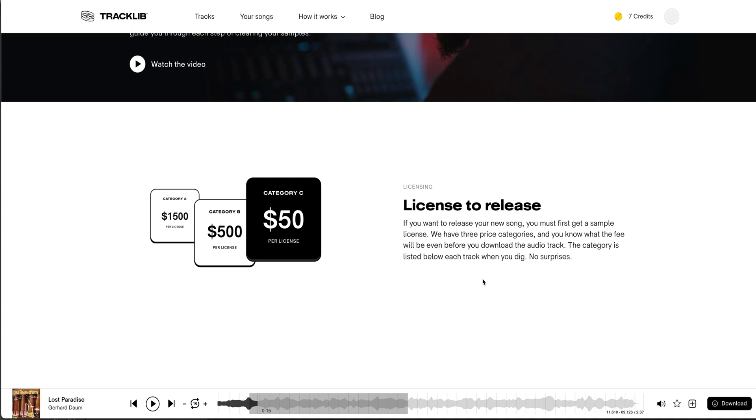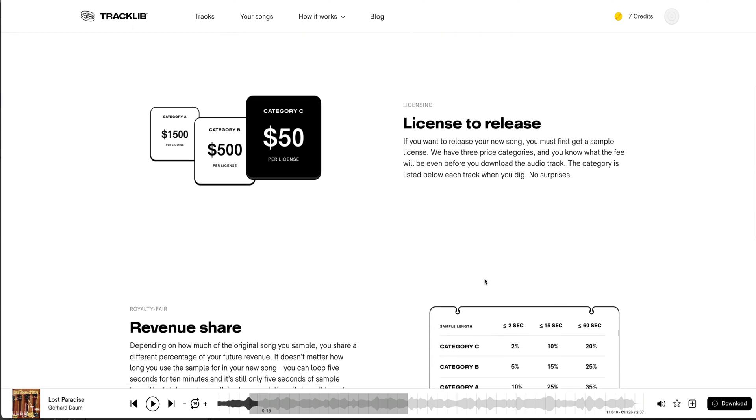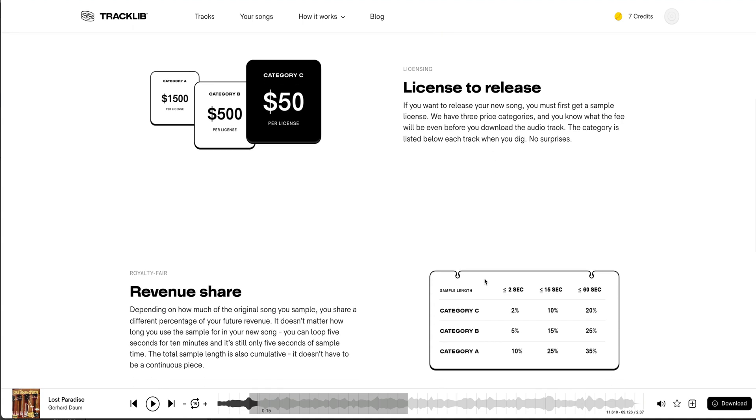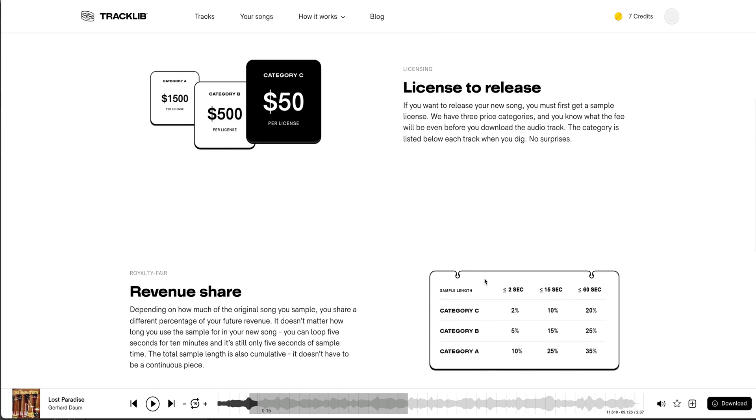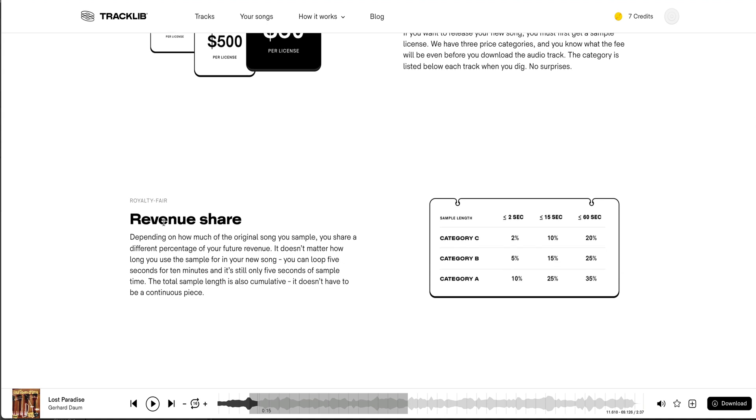somebody's song from a record label that's not going to clear it. All the songs, as I understand it, here on Tracklib will be cleared, and the way that works is they have different categories per license. You have Category A: $1,500 per license in accordance to how much you sample from that track. Category B is $500 per license, and Category C is $50 per license.